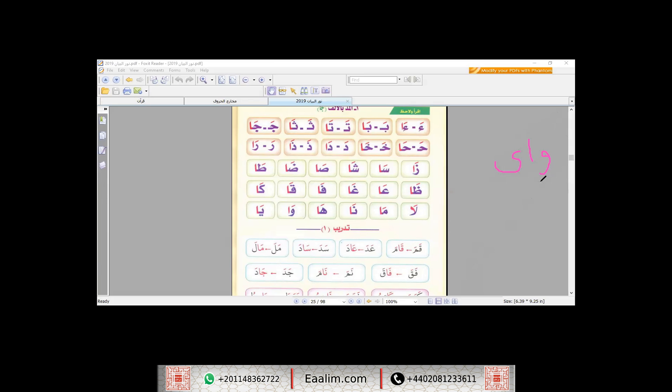So does this mean any Waw or any Alif or any Ya in Al-Qur'an is Mad? Of course not. The Mad has two conditions. The first condition is I should find Al-Waw or Al-Alif or Al-Ya has Sukuun, nothing above each letter of them. This is the first condition.